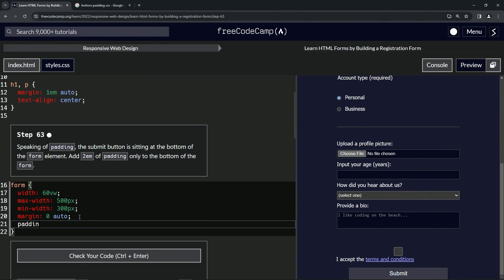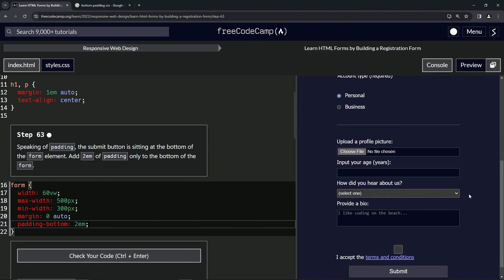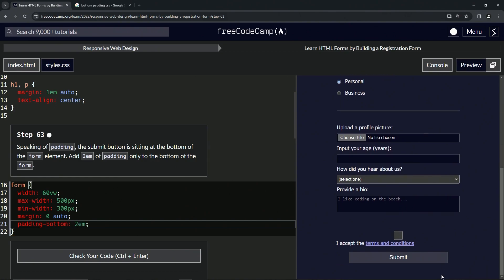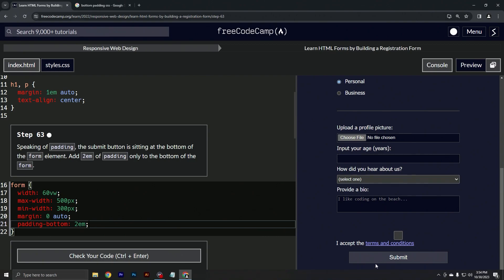hyphen-bottom, like that, and we'll say 2em. You see now, instead of being stuck at the bottom, it's got 2em's worth of space right here. It's like 32 pixels - anyway, whatever, it's that big.